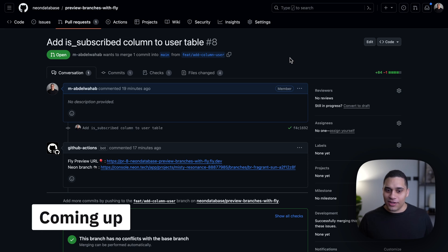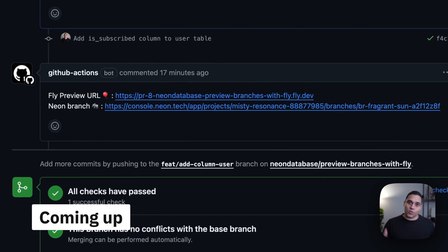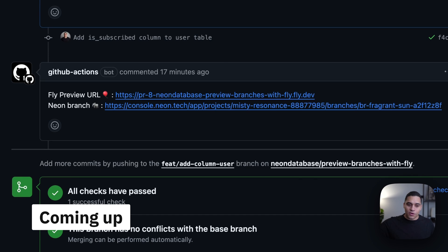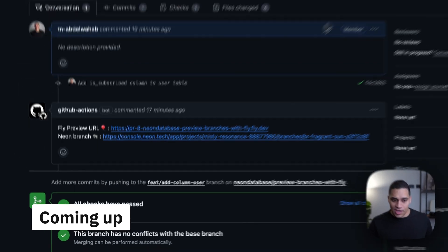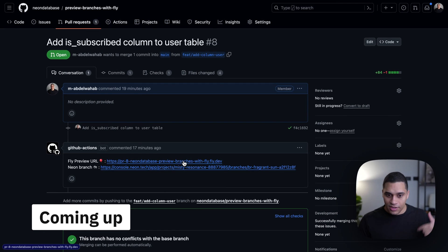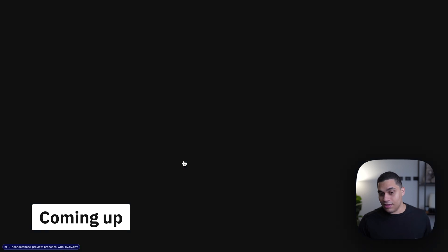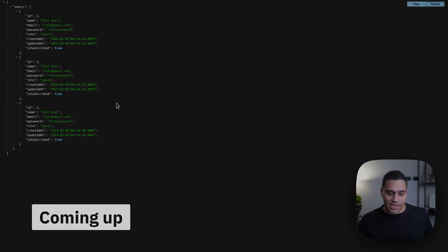So I just created a pull request, and this was the result. A GitHub Actions workflow created a Neon branch for me, applied the database migrations that are in code, and then used this newly created Neon branch as part of the preview deployment. So now we have the preview deployment live with the different data and schema.